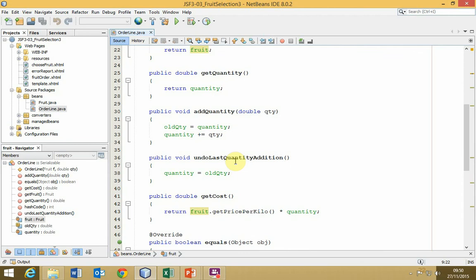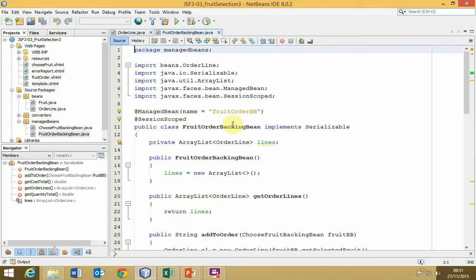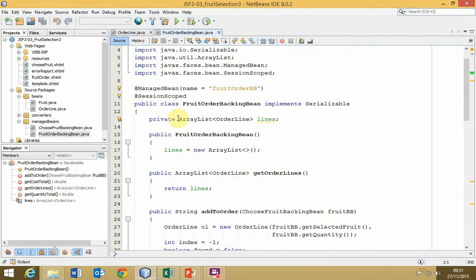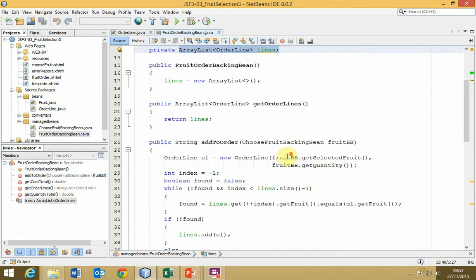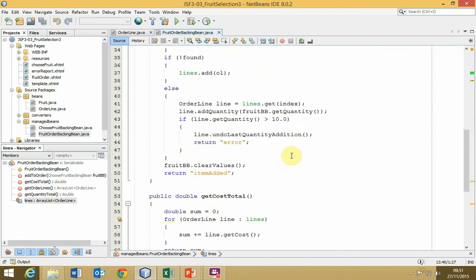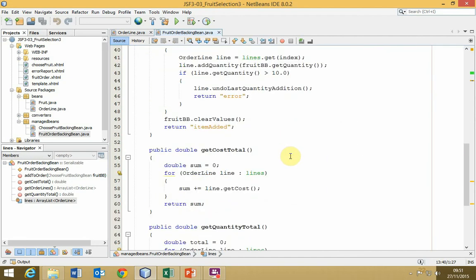Sometimes, for example, if we're cancelling, we might want to undo the last update, and that's what we're keeping old quantity for, so that we know what it was before the update, and then if we want to undo the update, we can restore the value of old quantity into quantity. The fruit order backing bean maintains the list of objects that are going to be displayed in the data table, and then we have those methods that are listed in the class diagram. I'll leave you to look at those in your own time as you explore the code and try to work out how it works.